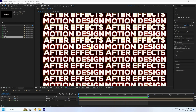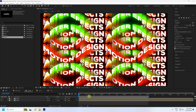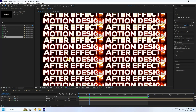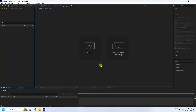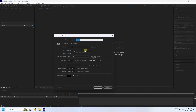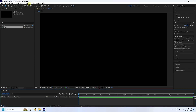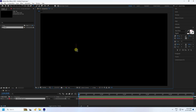Now I'll show you how to create this effect. First, create a new project — go to File, then New. Create a new composition; name it 'text' and set the duration to five seconds, then press OK.